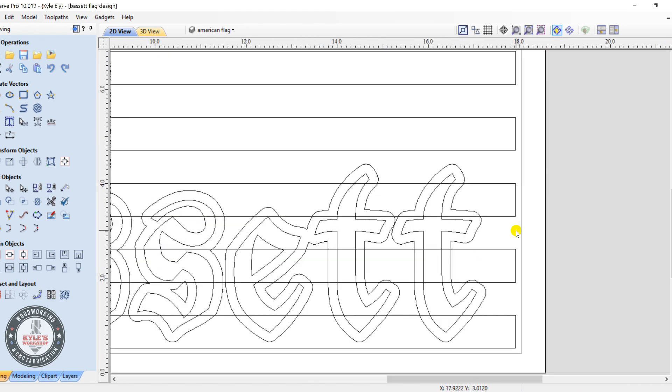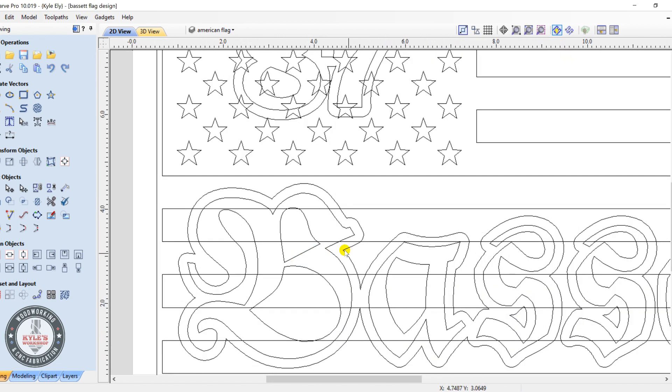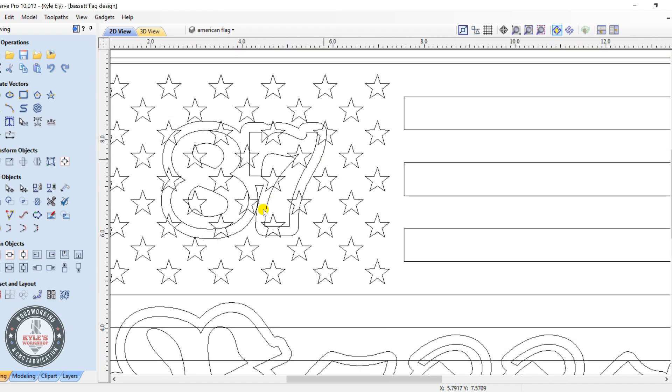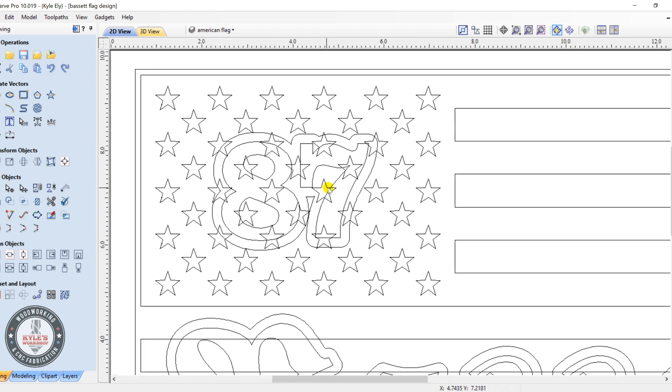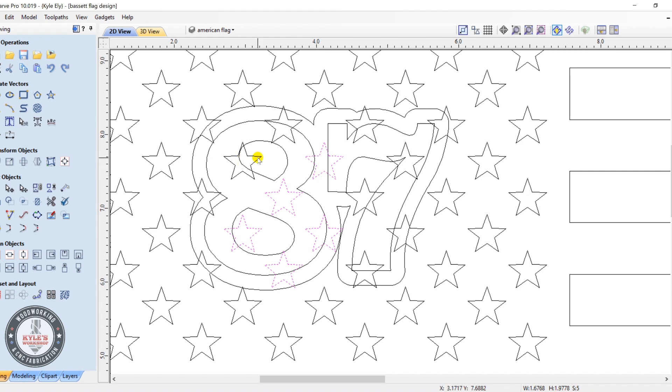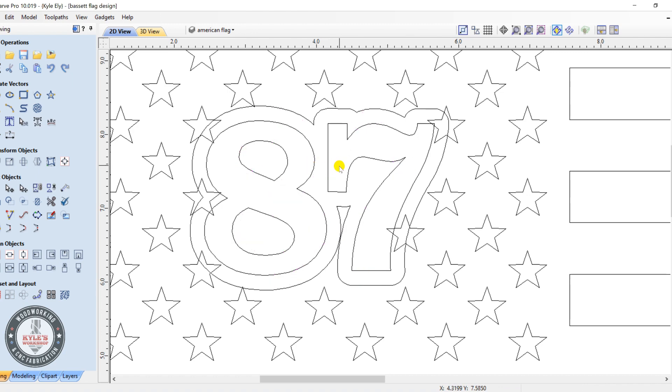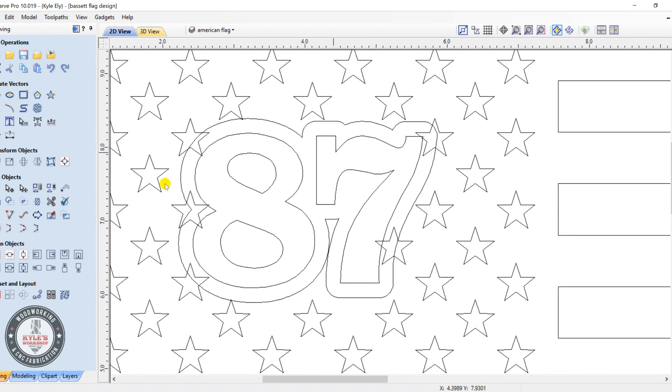Okay, now we want to get rid of these stars in the middle here. These will be overlapped by the 87. So we'll select all these stars here, just hold down the shift key and select all the ones underneath the 87, and this one. I'm going to leave these ones that are outside because I'll just trim those. So we got all these and click delete on the keyboard. That takes care of those.